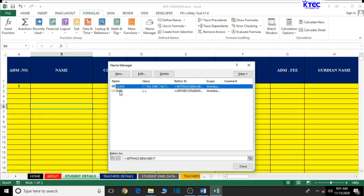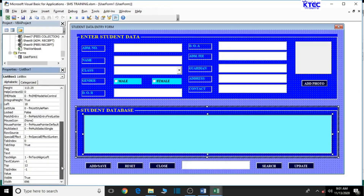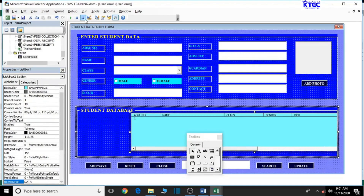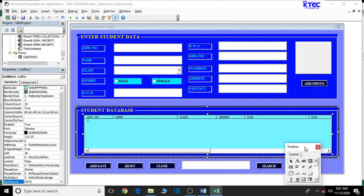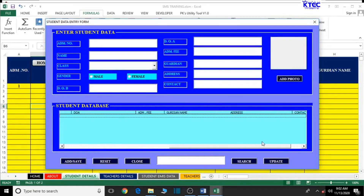Let's go back to our user form. Make sure the list box is selected. Come to the RowSource property just as we did for the combo box, and type 'data' - the name we just assigned. You can see that we now have all the column headings assembled in the list box. Let me debug it so you can see it clearly - we have all the headings: Name, Address, Contact, Admission Fee, Guardian Name, and everything else is there very neatly for us.